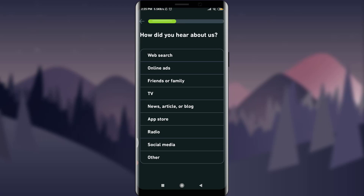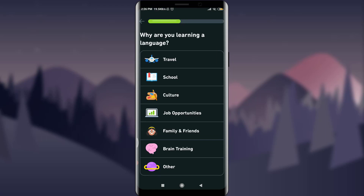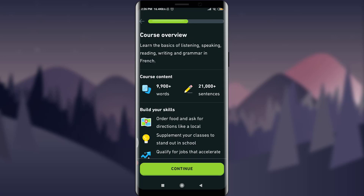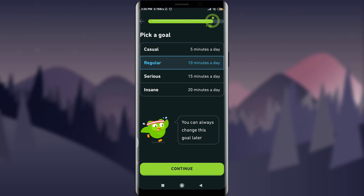Now I can choose one of the languages to learn, so I'm going to choose French. For 'How did you hear about us?' I'm going to select 'Online ad.' And for why we're learning this language, I'm going to choose 'I love French culture.' You can choose any option based on your preference.